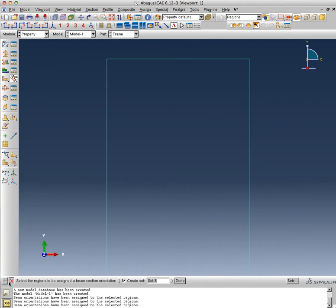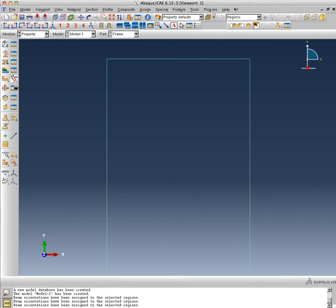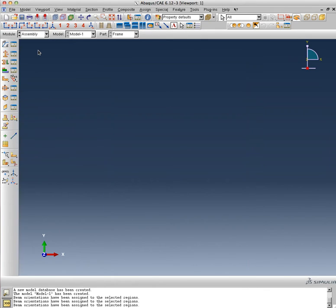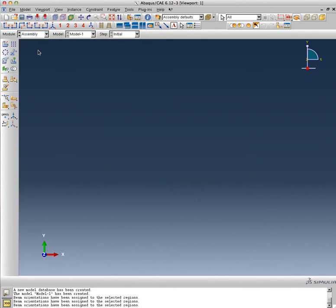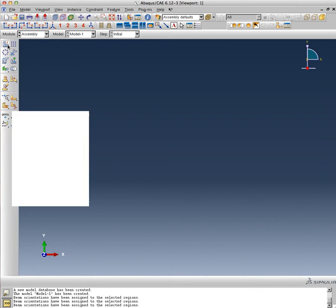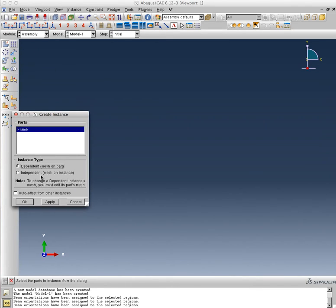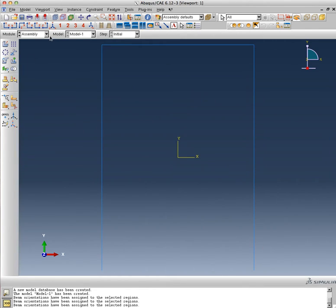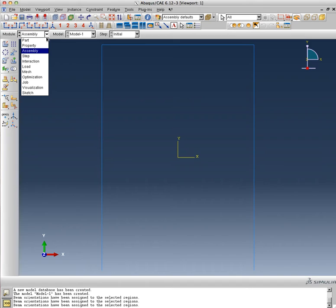At this point we are done with the property module and we are ready to move on to the next module, which will be the Assembly. The Assembly module is very straightforward. There is no interaction, there are no different modules or frames that need to be connected to each other for this problem. It's perhaps one of the simplest models out there, so all I need to do is include this instance and we're done with the assembly module.